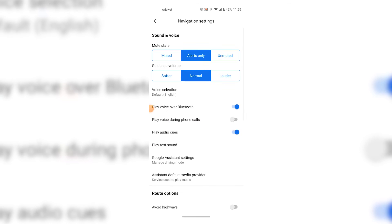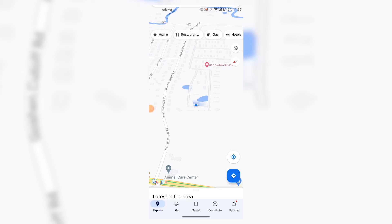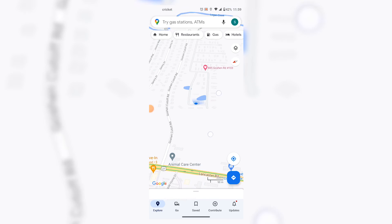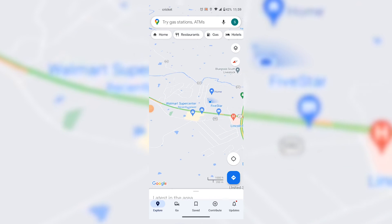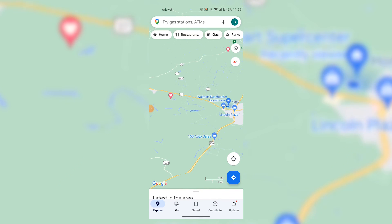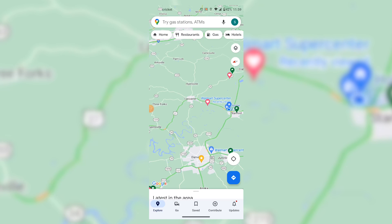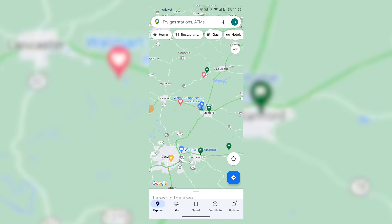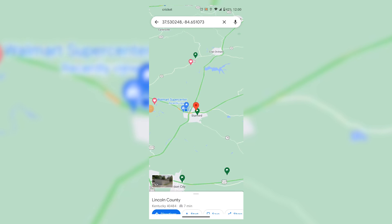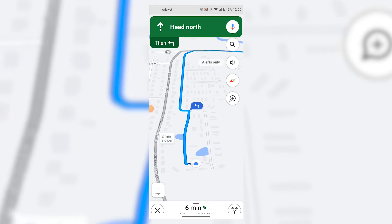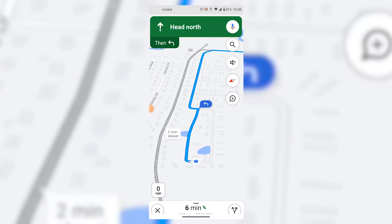Back out and then select navigation again. Let's select something and start navigation — and as you can see, the Google Assist bar is no longer there.